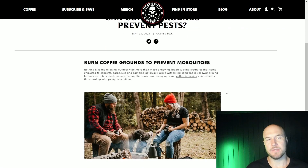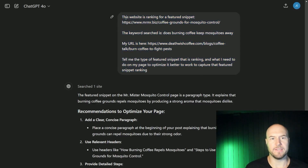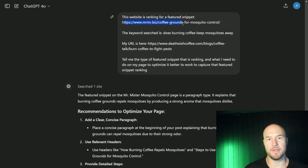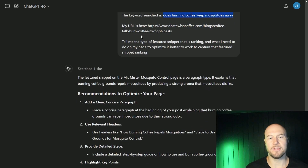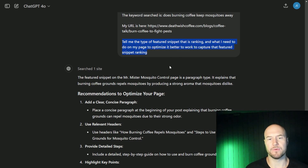Another way to get confirmation about how a page is structured is to go into ChatGPT and use a prompt like this. The prompt is: 'This website is ranking for a featured snippet' — then copy in the competitor website URL. 'The keyword searched is' — type the keyword, 'does burning coffee keep mosquitoes away?' 'My URL is' — the URL for your specific page. Then say: 'Tell me the type of featured snippet that is ranking and what I need to do on my page to optimize it better to work to capture that featured snippet ranking.'